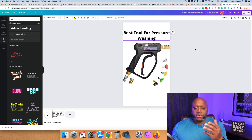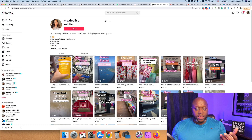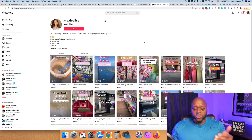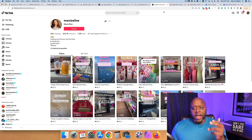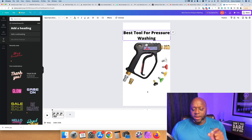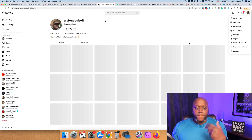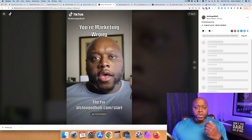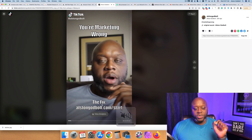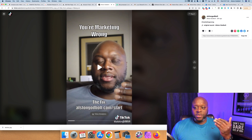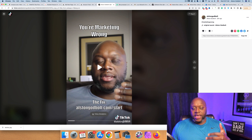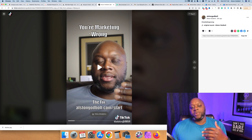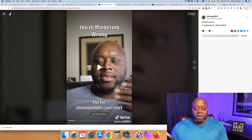If you have less than 1,000 subscribers or followers, you cannot have a link in your bio like these people do — they have that because they have more than 1,000 followers. Even if you do have 1,000 followers, I recommend you put your domain name at the bottom of all your videos. For example, in my videos I add a call to action like 'austingodbolt.com/start' — this speaks directly to viewers and sends them to my landing page where I collect their email.